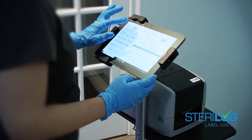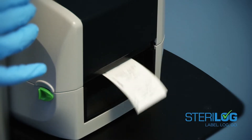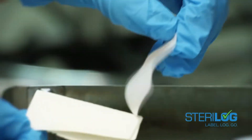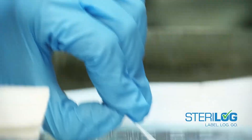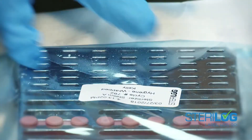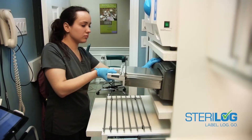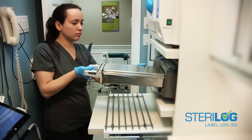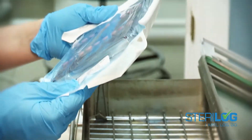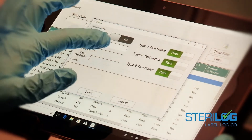What we found with Sterilog is that in the offices where it's been used so far, there's been a tremendous response. The staff are thrilled with it. The time spent on processing and reposting instrument packages has gone from maybe 10 to 15 minutes per cycle down to just a few seconds.